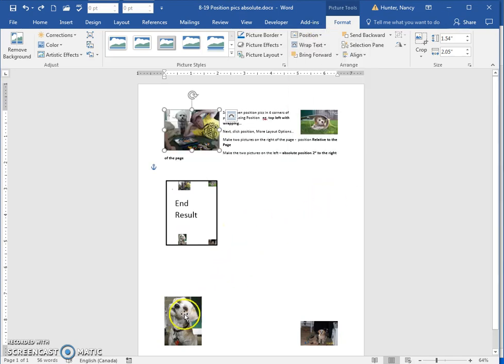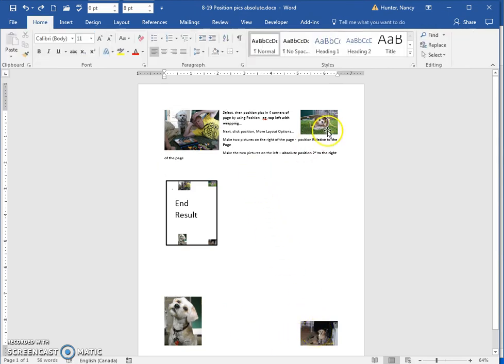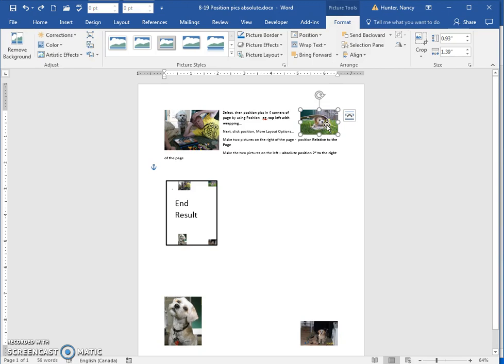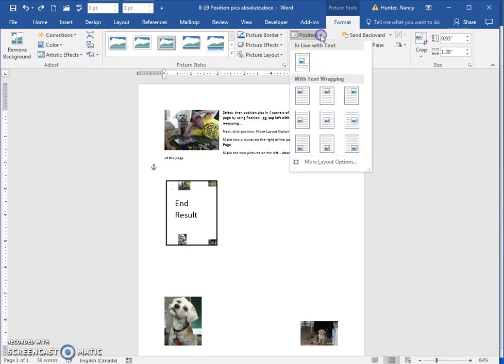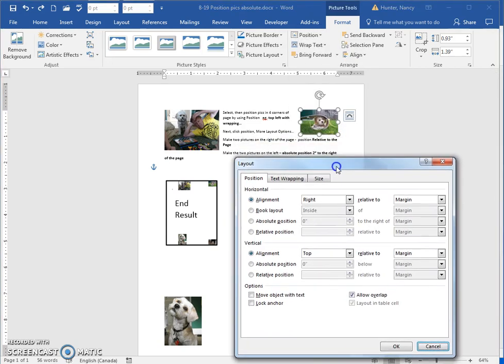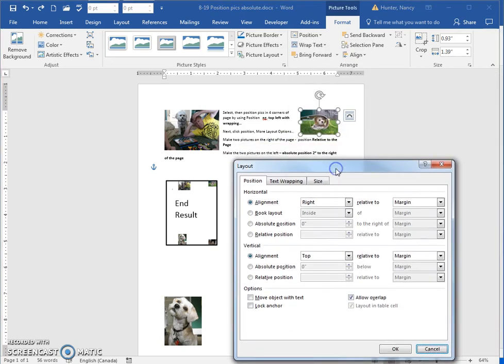Until it looks like this. Then I'm going to select this one here and you're going to go into Position, More Layout Options. This just gives you a lot of precision to tell Word exactly where you want it.